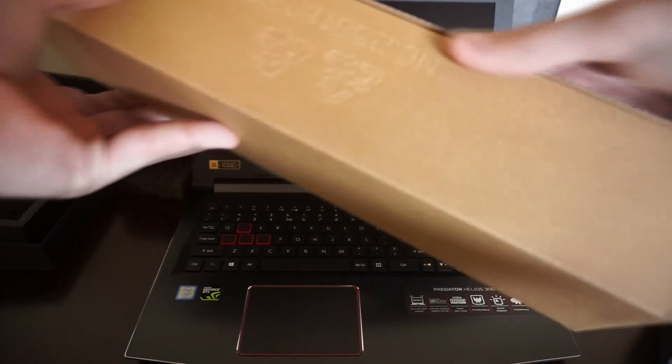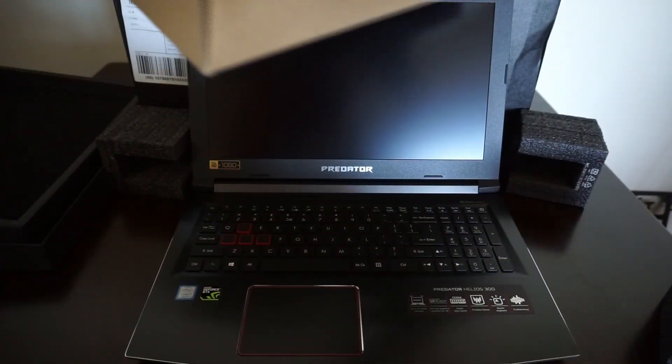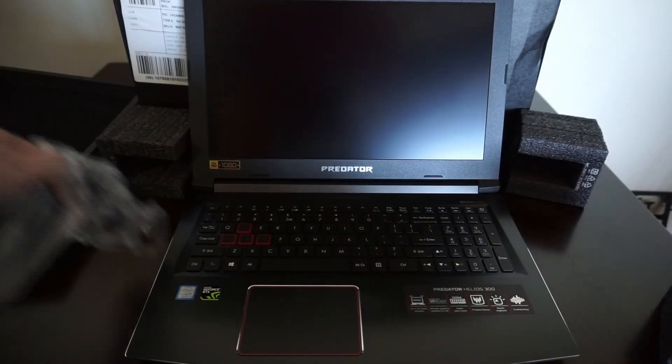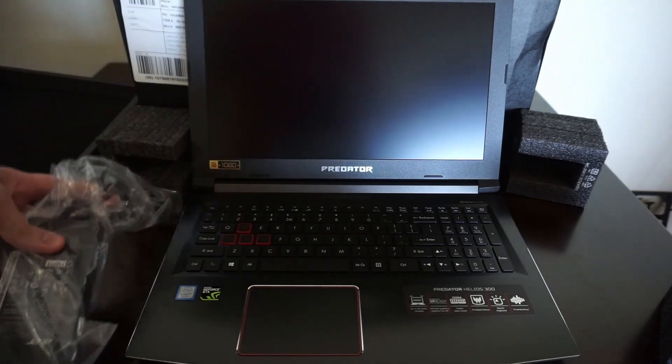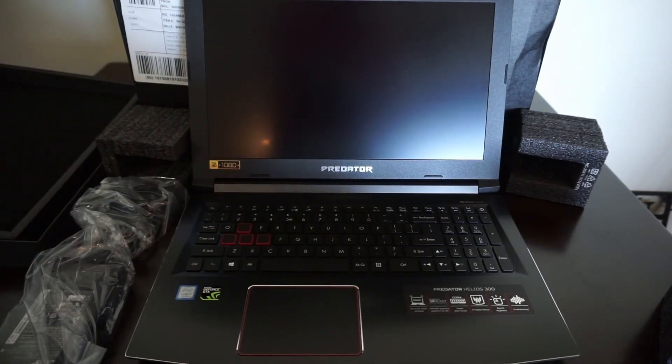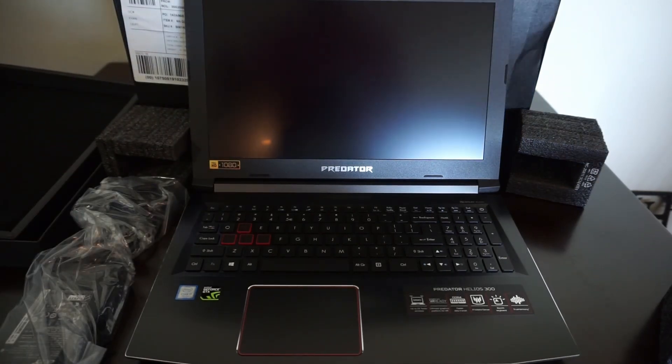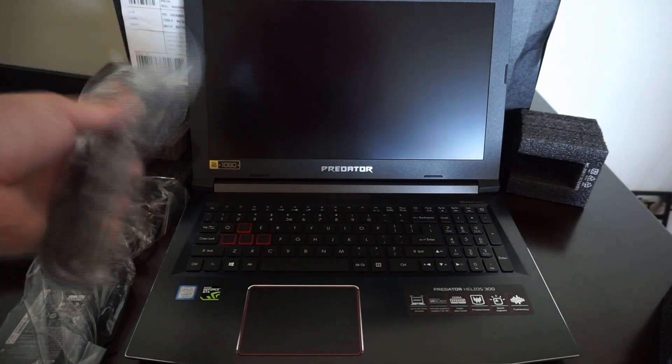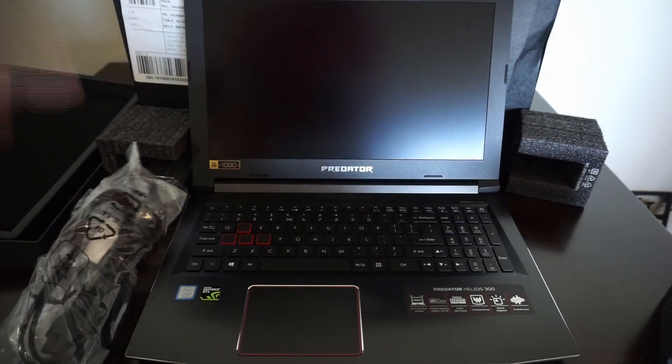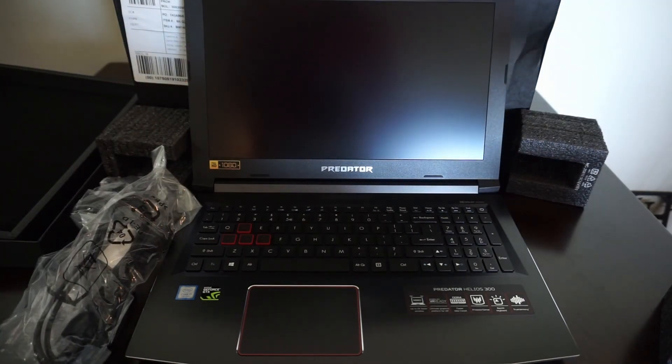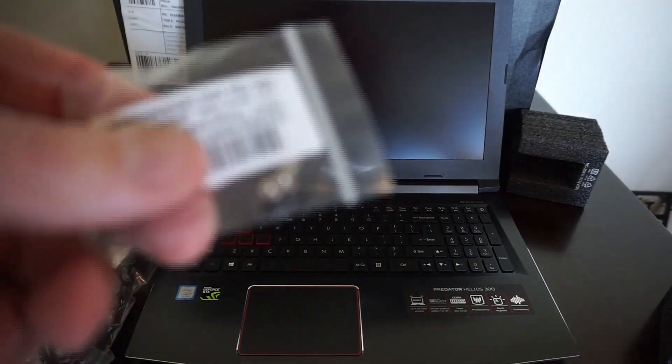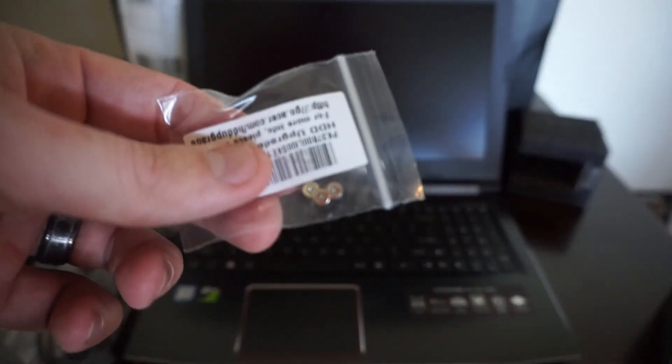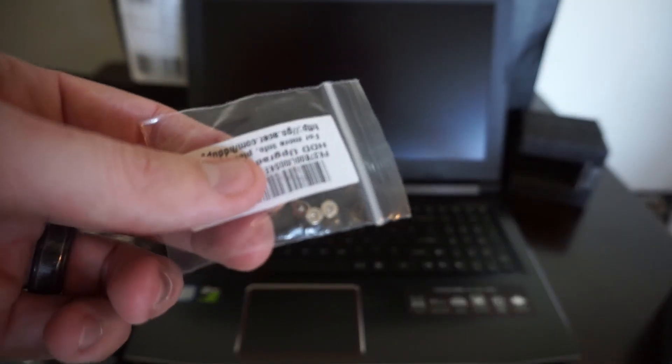Here we also have the charging cable. Big power brick. This thing supposedly gets about four to five hours of battery. Hopefully that's true. Oh, these are some extra little tiny screws. I don't know if you guys can see those. Some little tiny screws I'm assuming for taking stuff off the back.